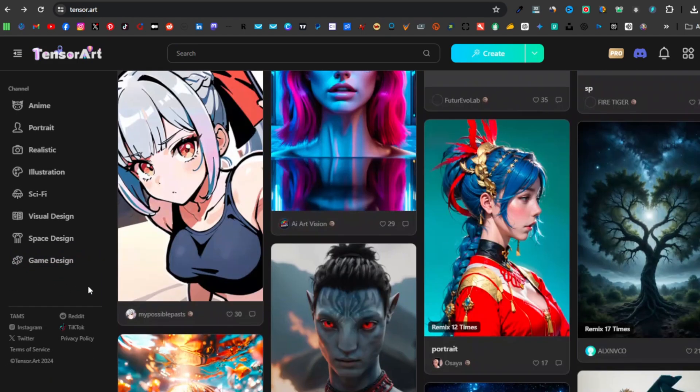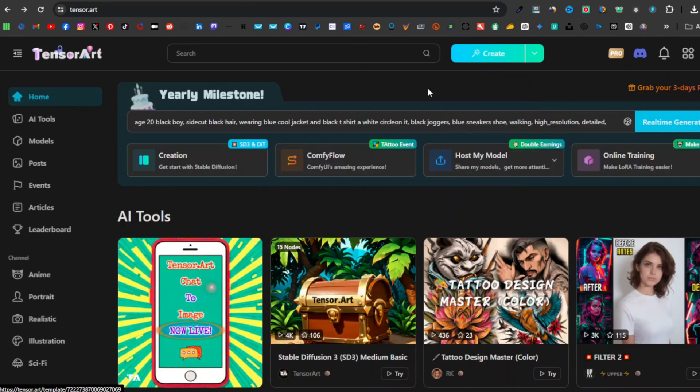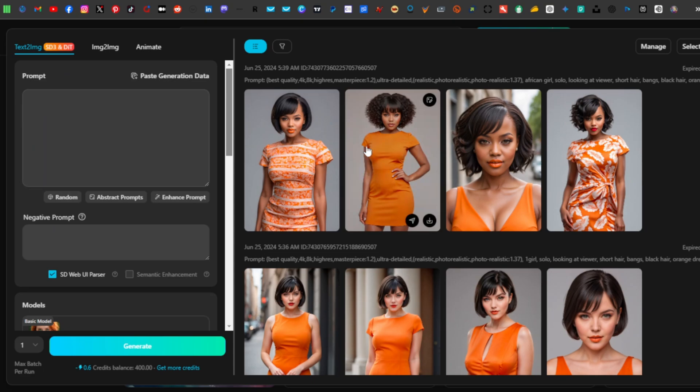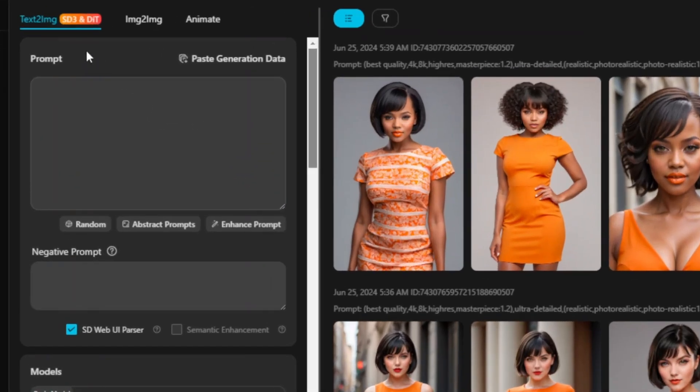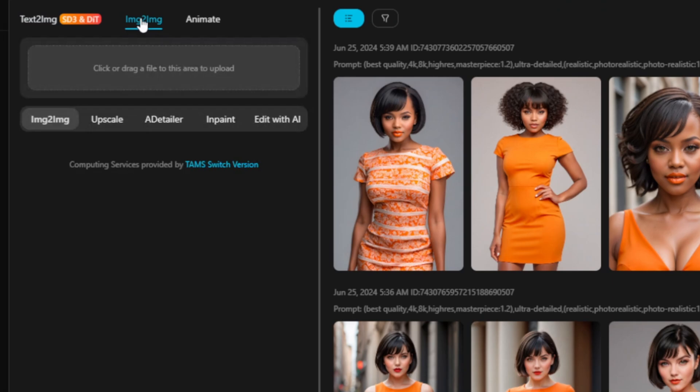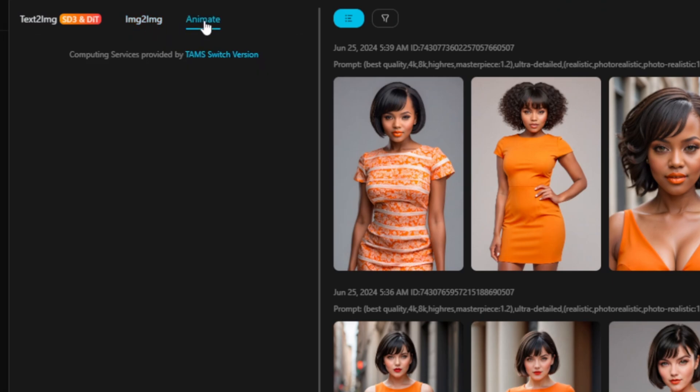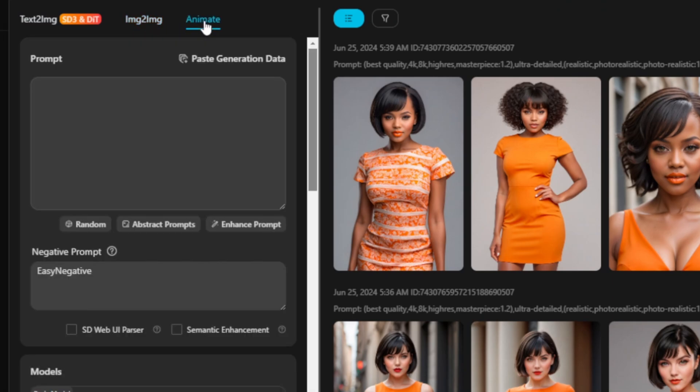If you want to generate an image, you'll click on Create over here. These are some of the images that I've generated using this tool. If you want to generate your image, you can just come over here. At the top, you can see you have text-to-image, which features Stable Diffusion 3 and DiT. They also have image-to-image and animate.